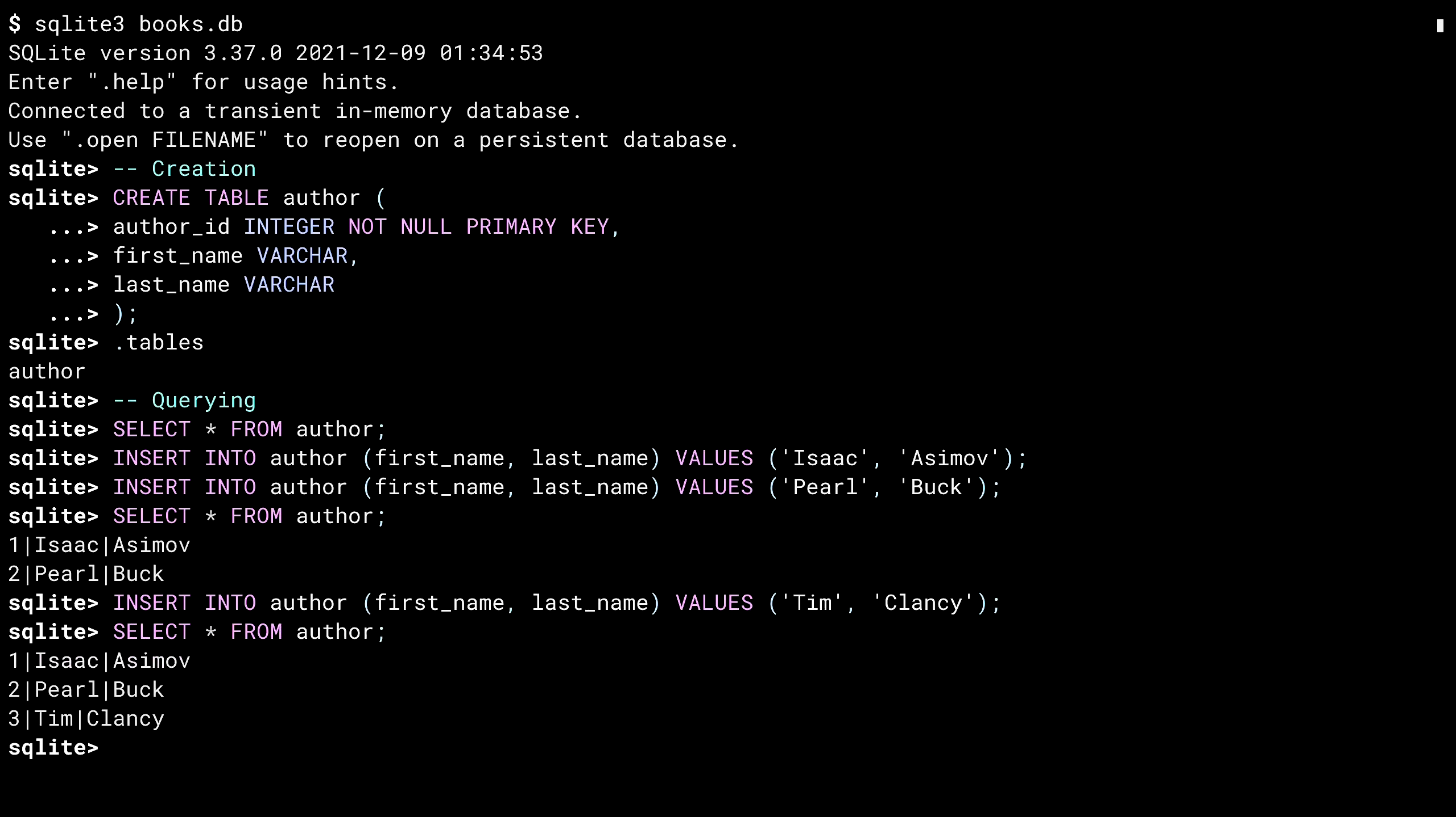See what I mean about the data not lining up. Oh, oops. It isn't Tim. It's Tom. Let's do something about that.